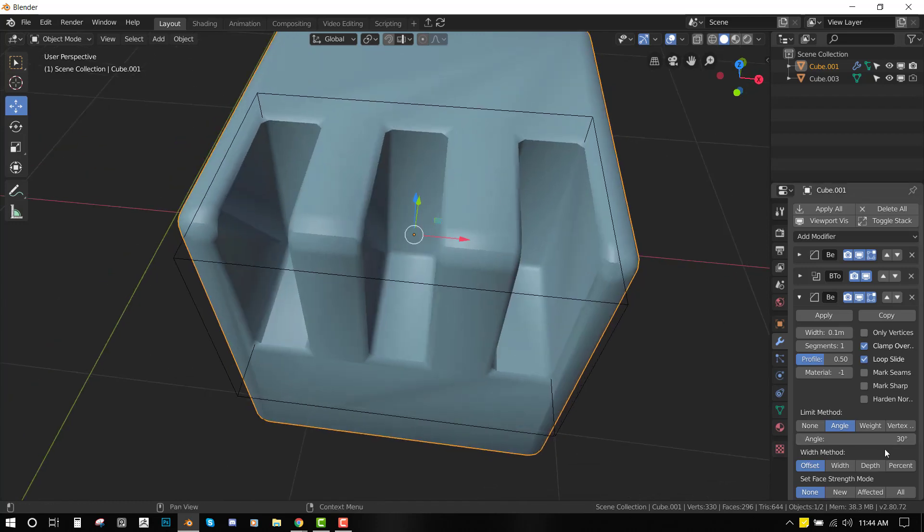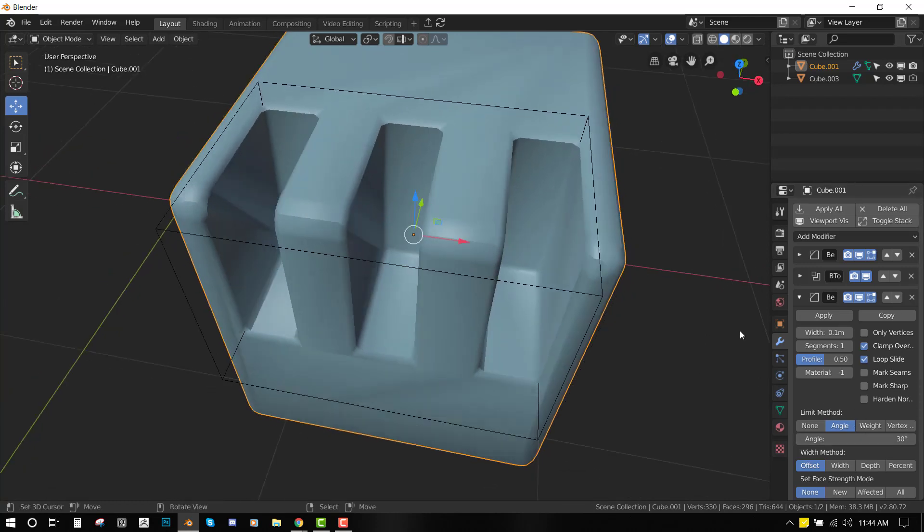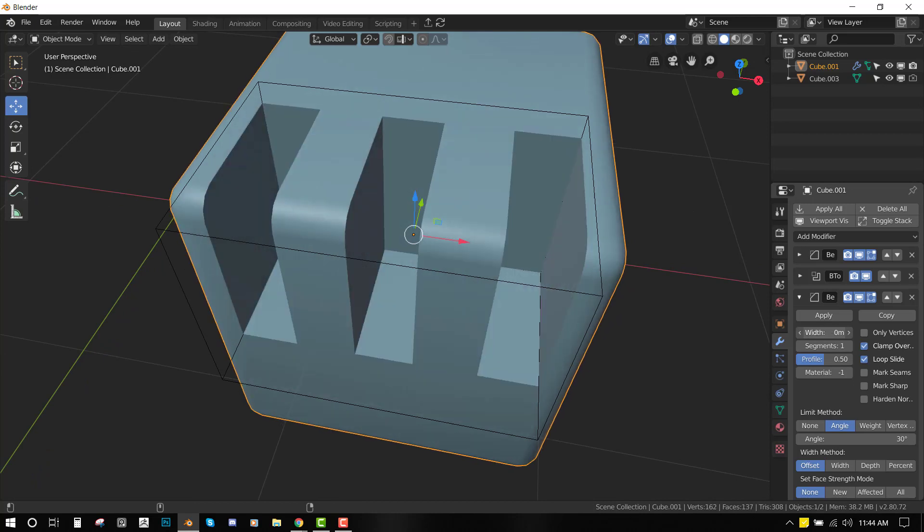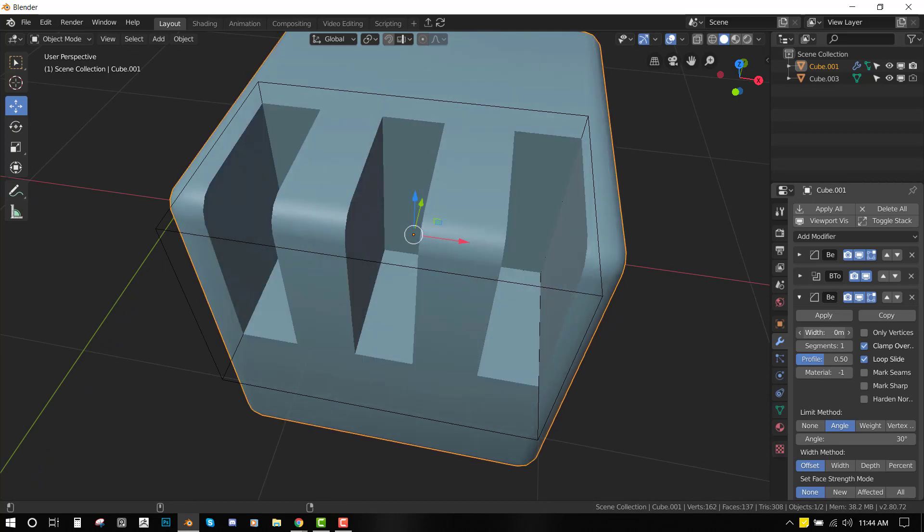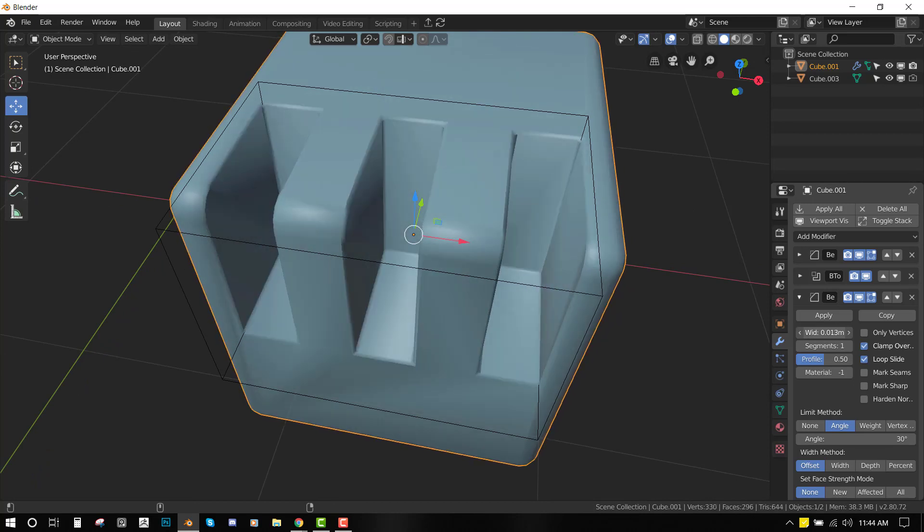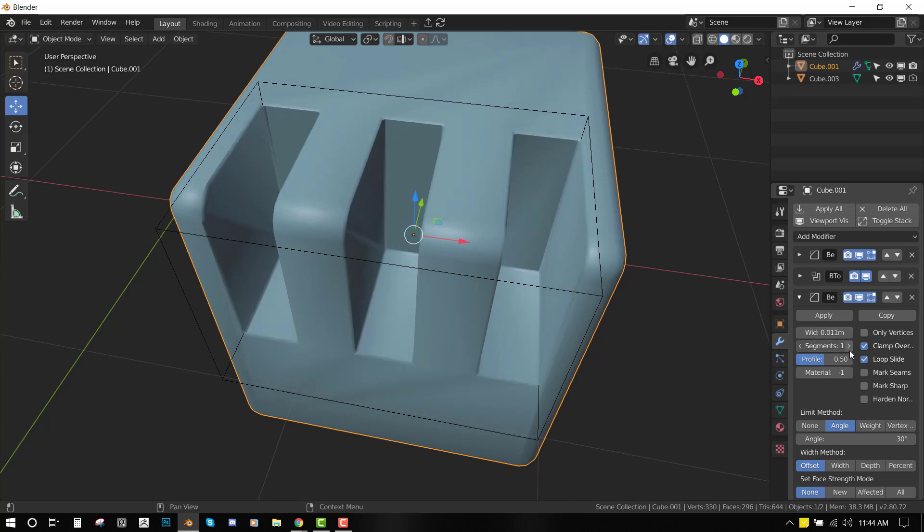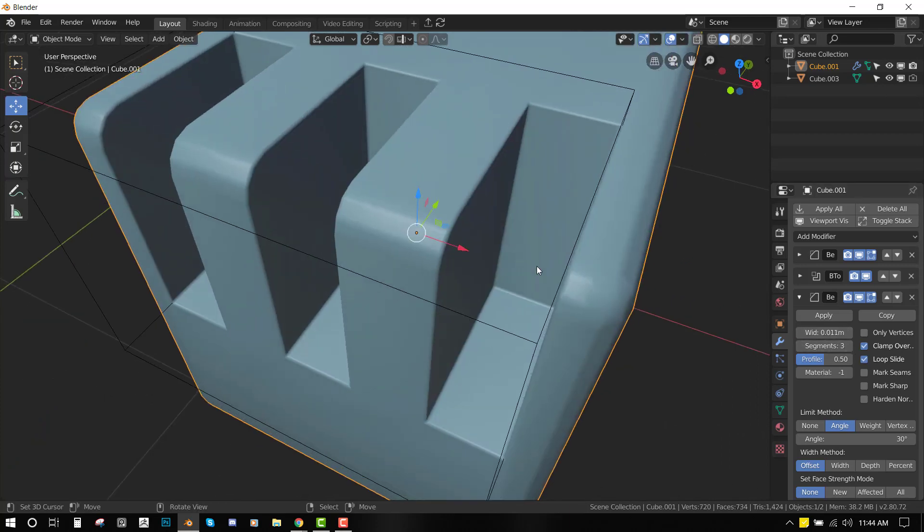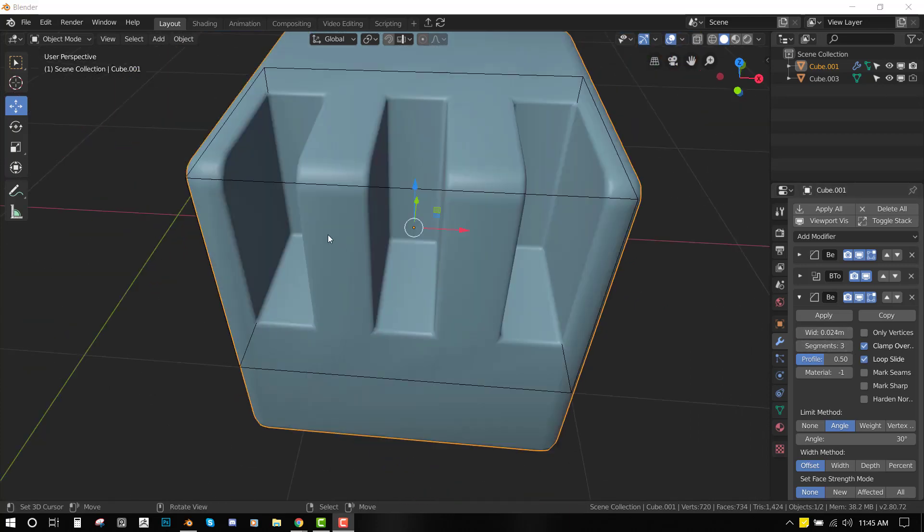Once you do that, everything is looking good. Let's reduce the width because it's kind of much, and we can add more segments to just add more detail.